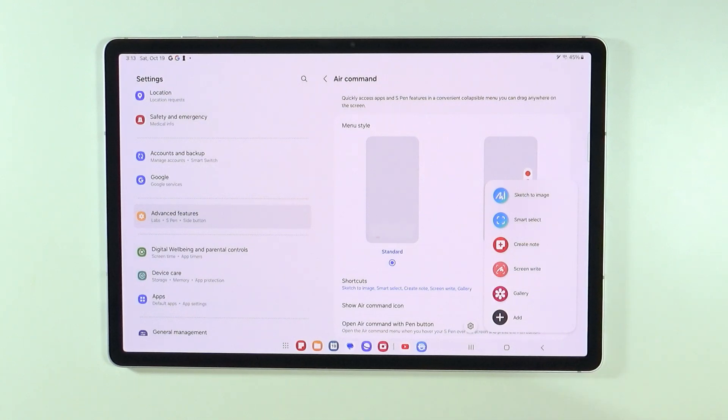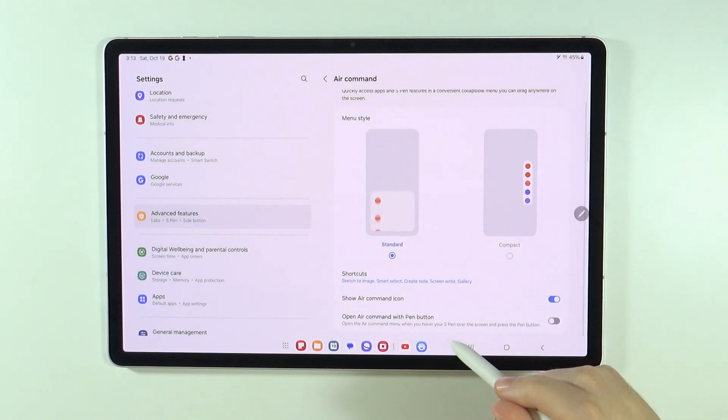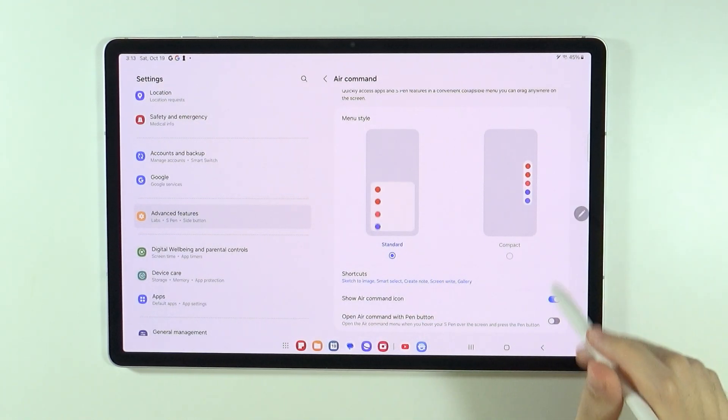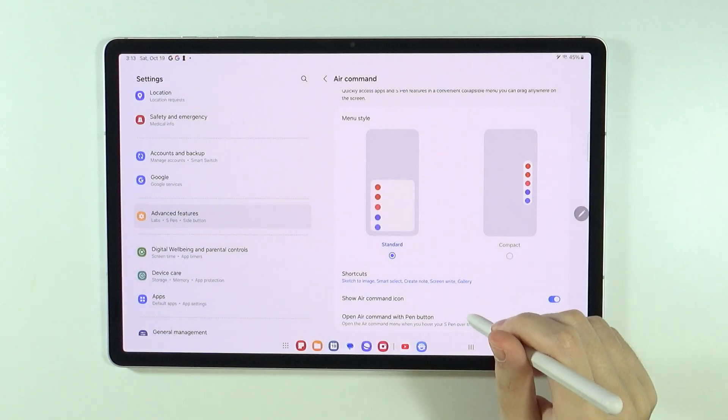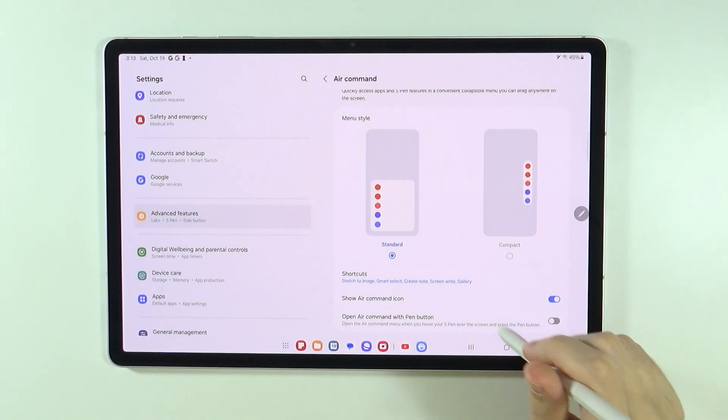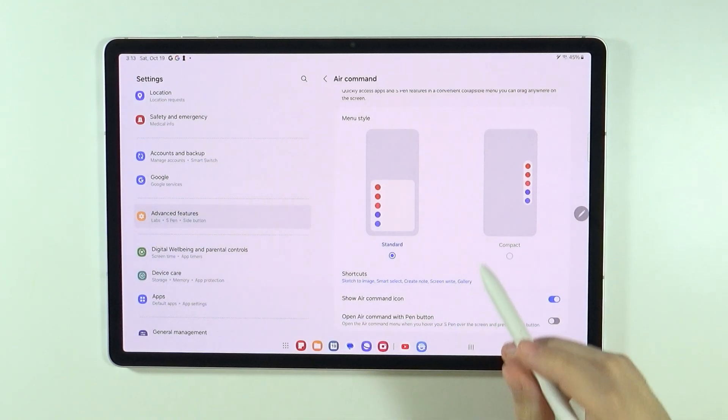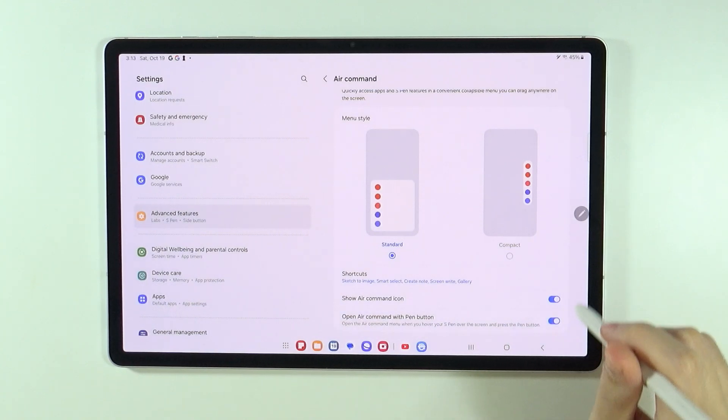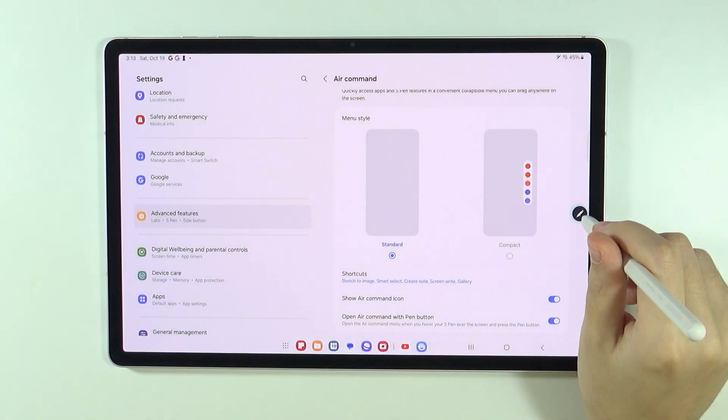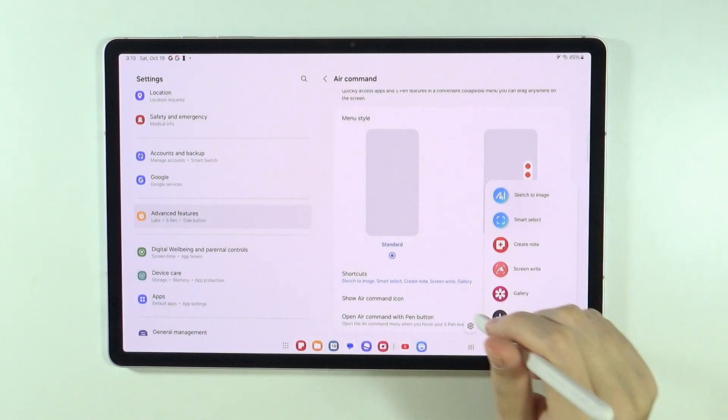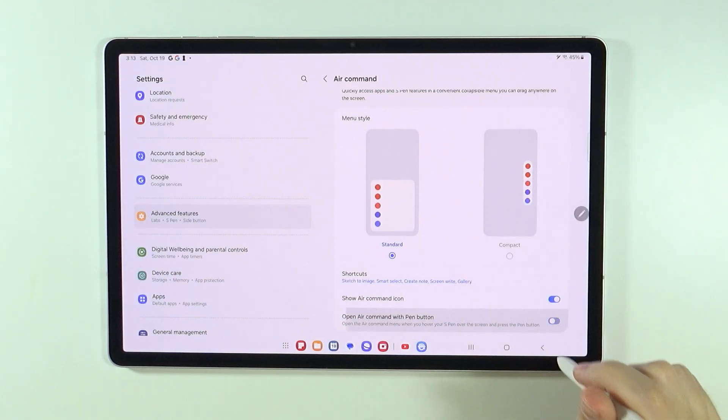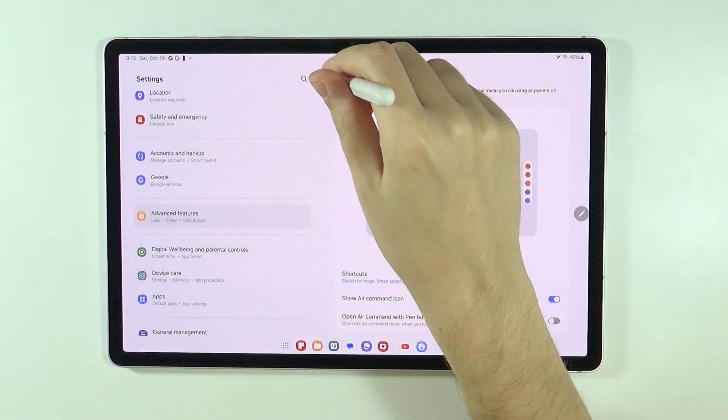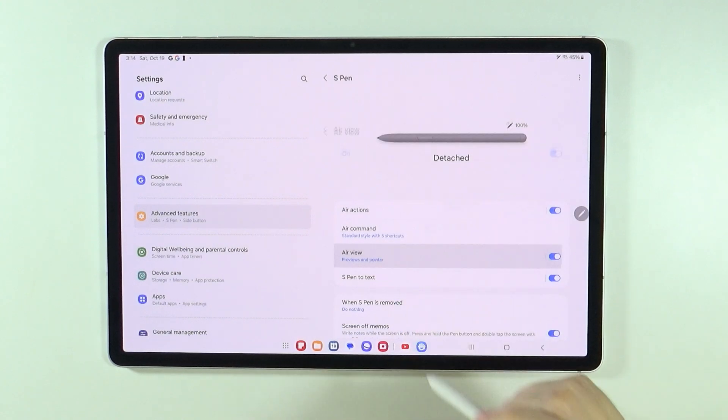And we can also hide the air command icon as well. We can also open the air command with the pen button, so we can hover our S-pen over the screen and press the pen button in order to do so. So let's see if that works. I'm not sure if that's the case. Nevertheless, this can be enabled and disabled as well.